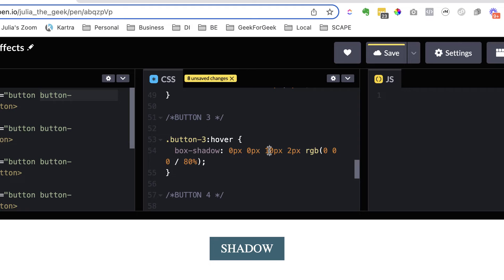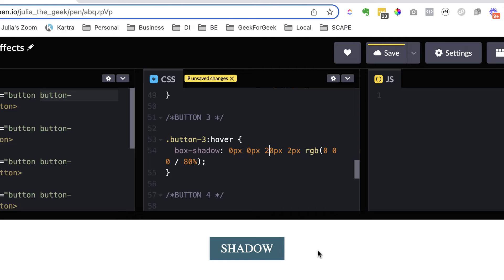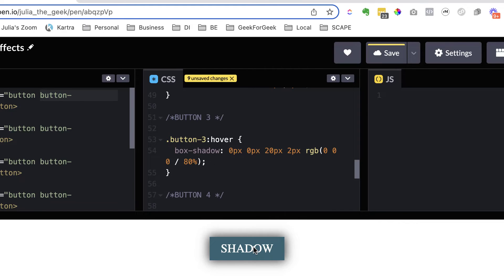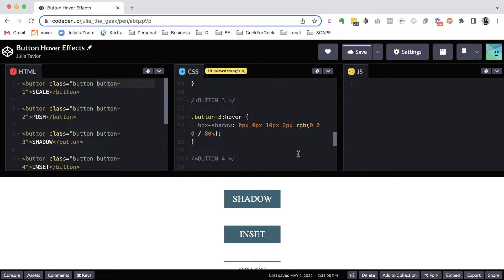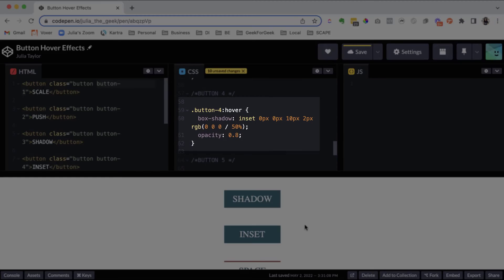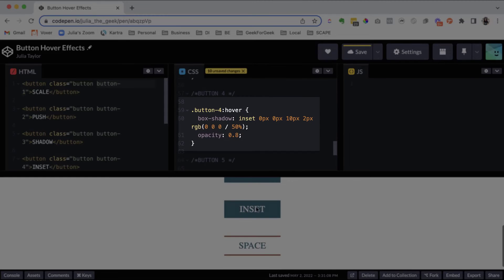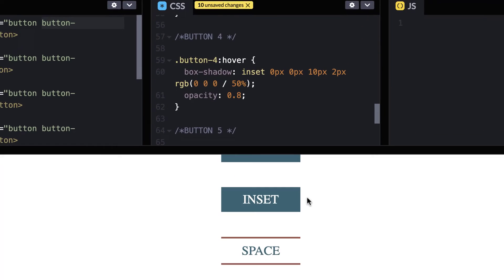And then if we wanted to make this 20, let's see how that changes 20 pixels. Okay. And then let's move on to button four. Let's have a look at that.